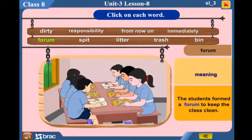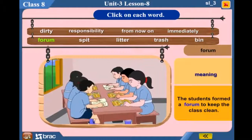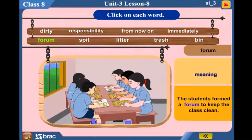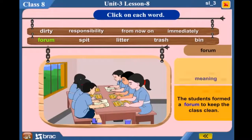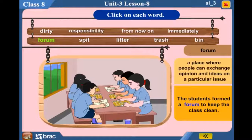Forum — The students formed a forum to keep the class clean. A place where people can exchange opinions and ideas on a particular issue.